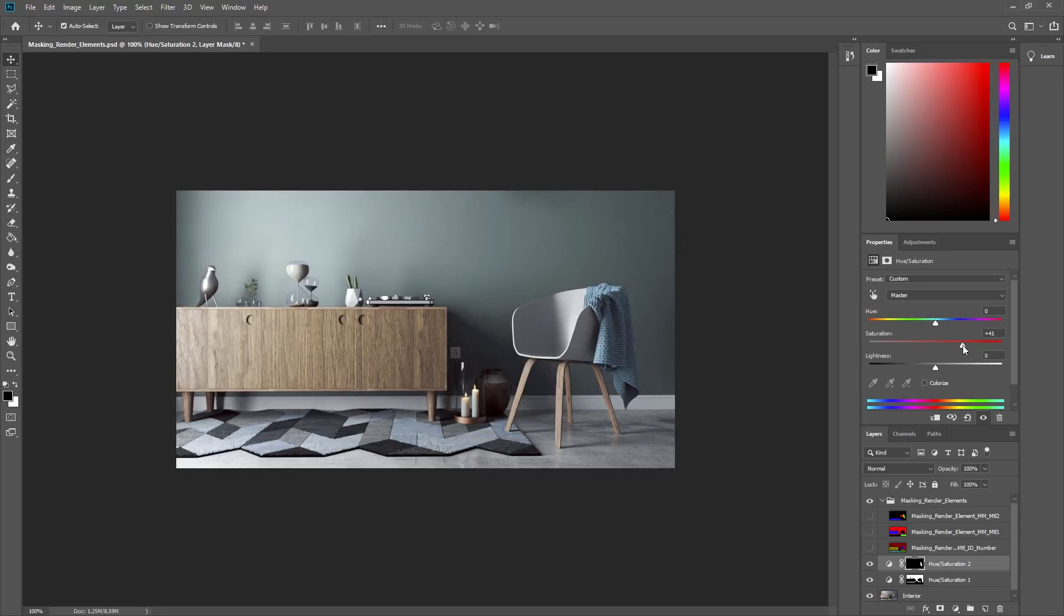All right, now you've seen how you can use the new Material Masking render elements to quickly create masks based on the Material ID numbers in your scene and fine-tune your images in post-production.